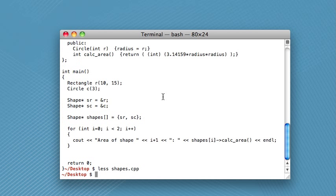The only thing that you really need to know about less is that to get out of it, all you do is push Q. That's something that I didn't know for a while. So I kind of didn't want to use less because it took over the whole window. But as long as you know you just have to push Q to get out of it, it's really no big deal.